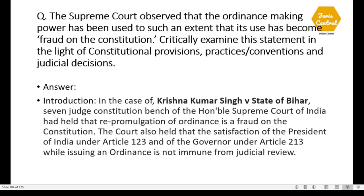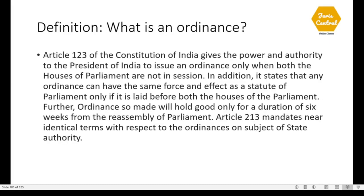Essay Question 1: The Supreme Court observed that the ordinance-making power has been used to such an extent that its use has become a fraud on the Constitution — particularly examine this statement in the light of constitutional provisions, practices, conventions, and judicial decisions. The question is based on the judgment of Krishna Kumar Singh versus State of Bihar — a seven-judge Constitution bench of the Supreme Court which held that repromulgation of ordinances is a fraud on the Constitution. The Court also held that the satisfaction of the President under Article 123 and of the Governor under Article 213 while issuing an ordinance is not immune from judicial review.